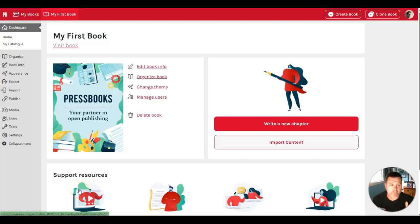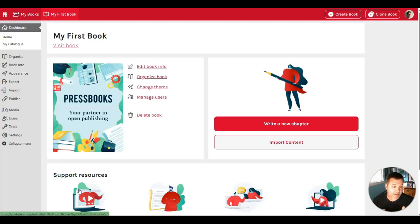Once you've created a book, you come to the book dashboard in Pressbooks. For example, you may want to start by writing a new chapter.